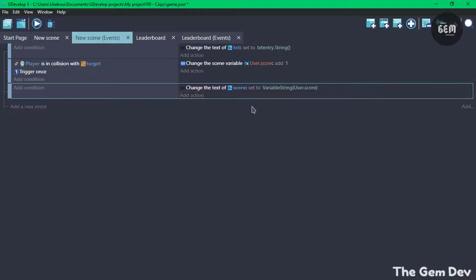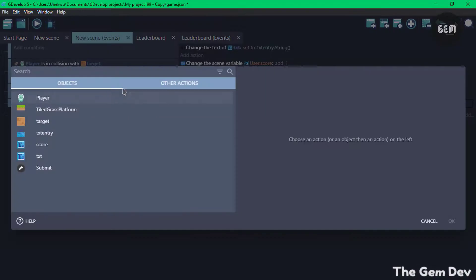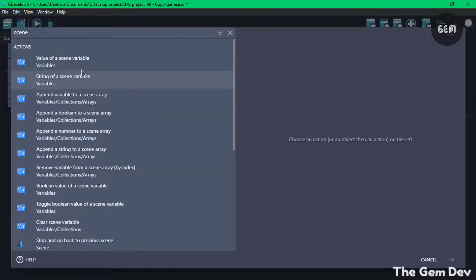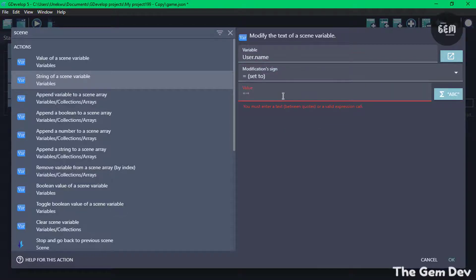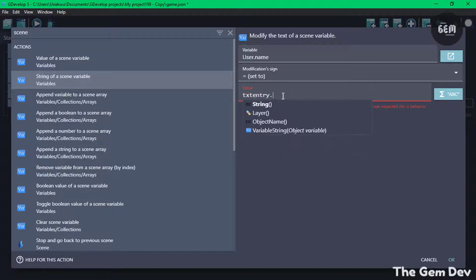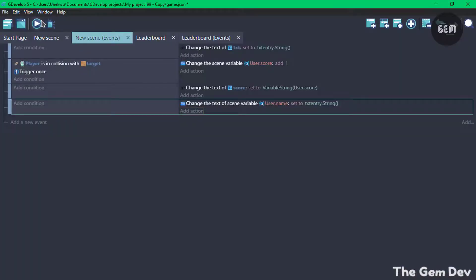We also need a variable which stores the player's name. So let's add a new event and add an action. This would be a string, so use Scene Variable — String of a scene variable. The variable name would be 'user.name', and sign is Set. We set this to the text entry string, which is the object we created. And okay. So let's preview this.